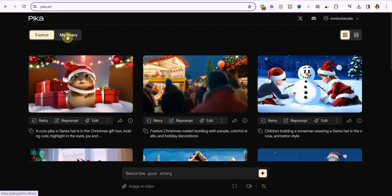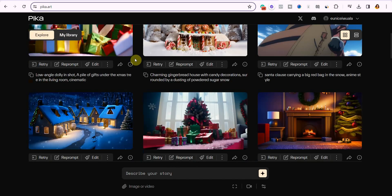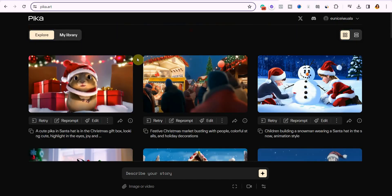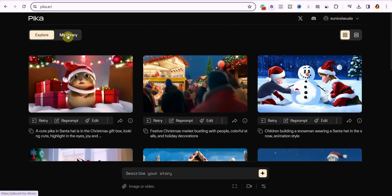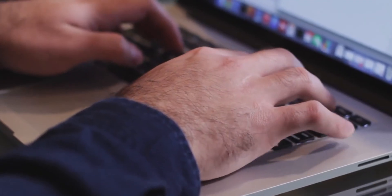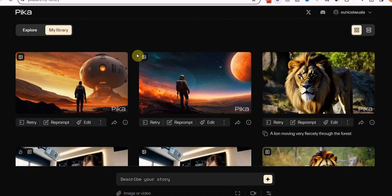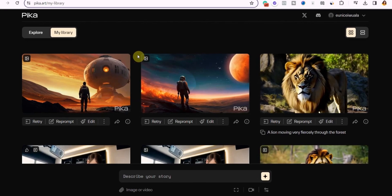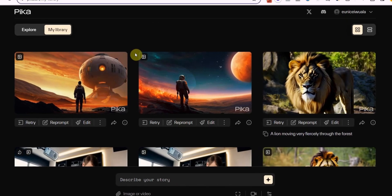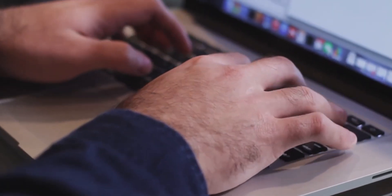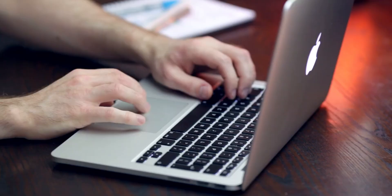I recommend you go through the video prompts available on the Explore page so you can get a feel for how to give it the right prompt. When you click on My Library, these are basically what you've generated on this website — it stores all your work in this section. If you're new to this website, this page is going to be blank, but as you start generating videos they will start appearing here.